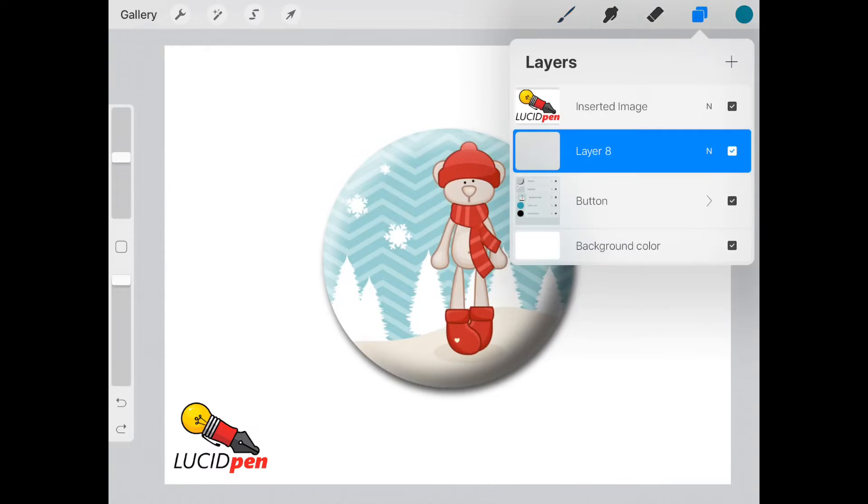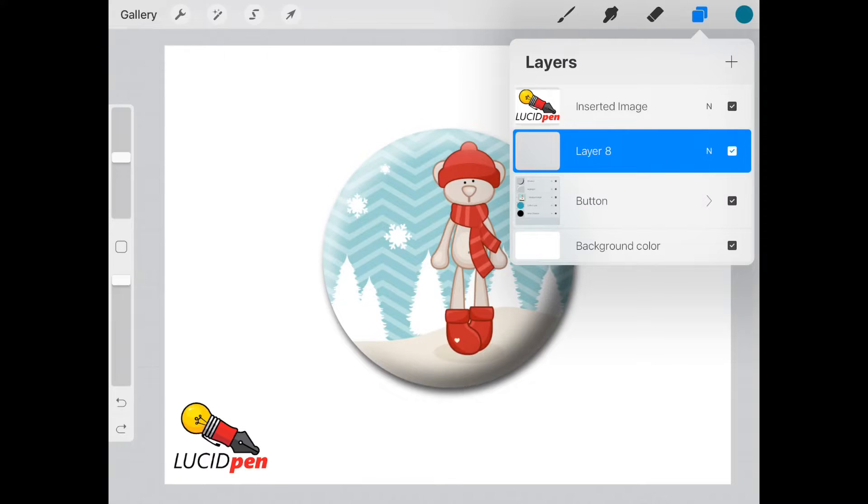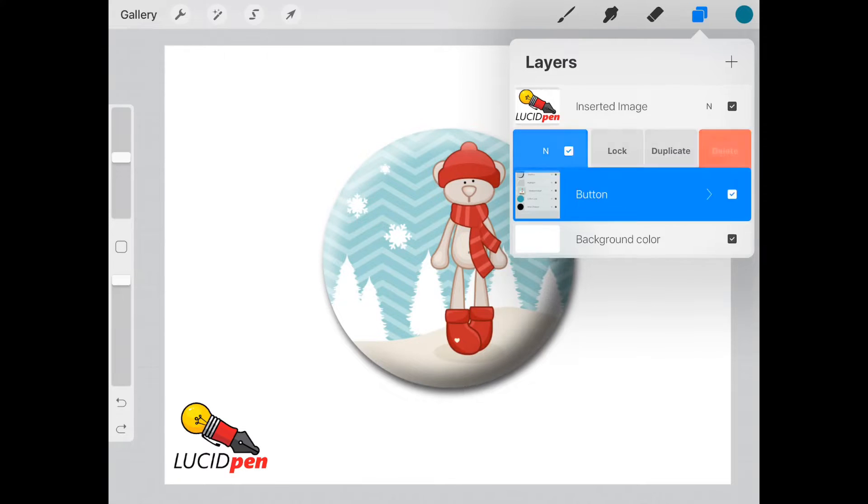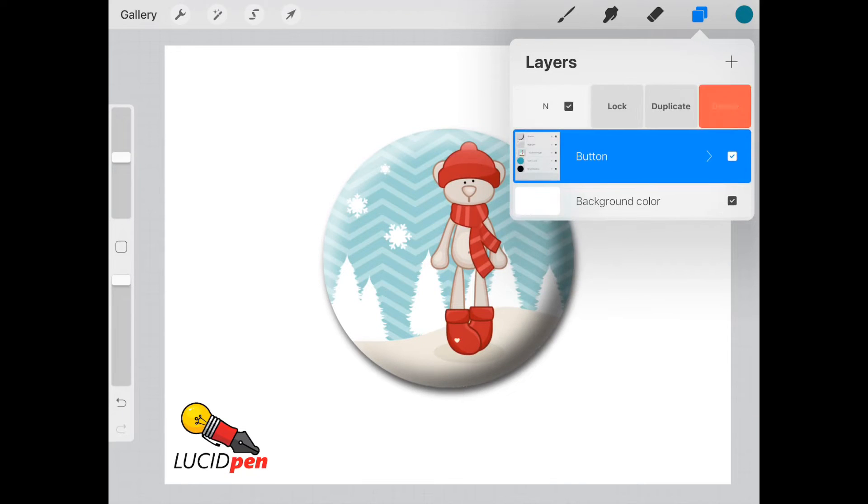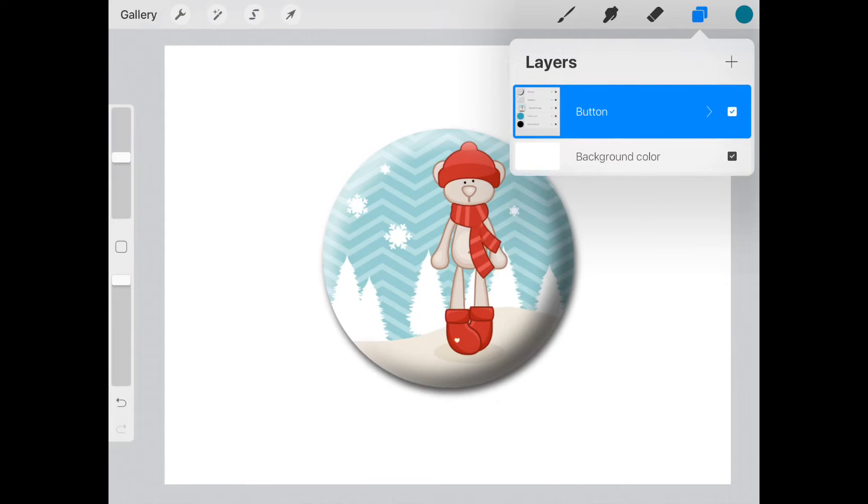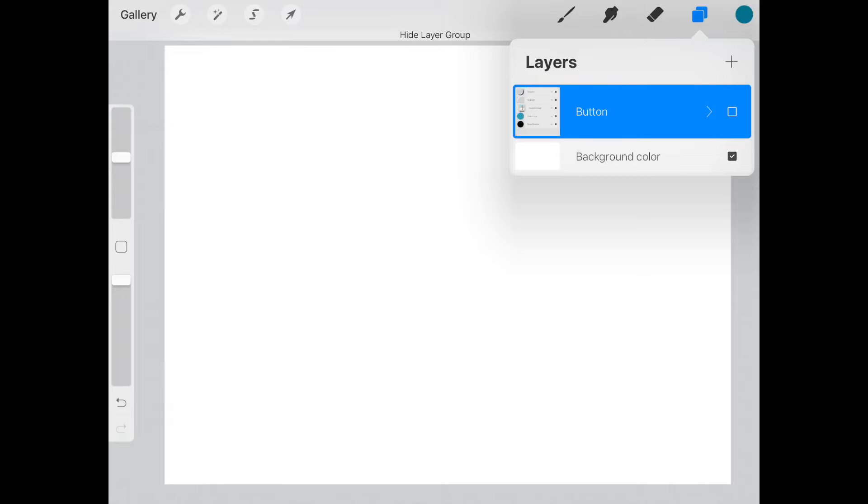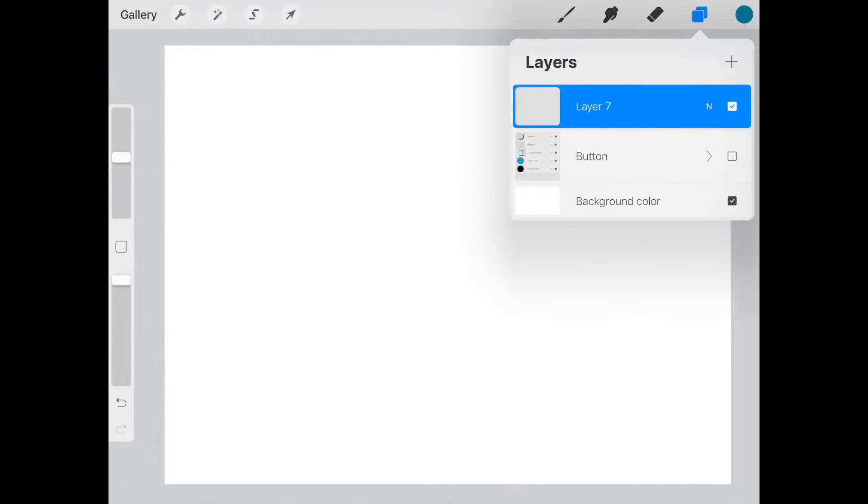Okay, so we'll go ahead and erase these layers, and we'll hide our button so we can start a new one.